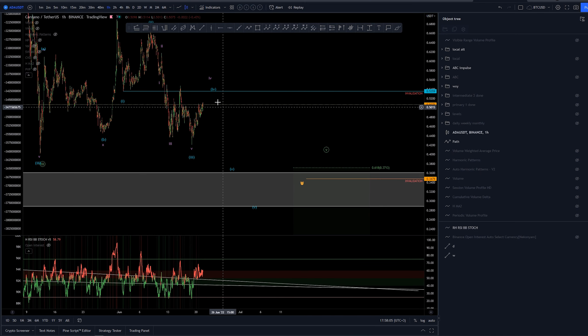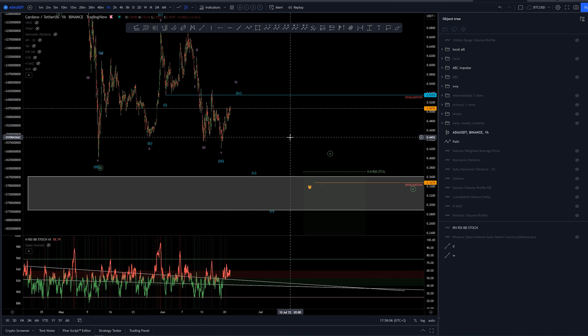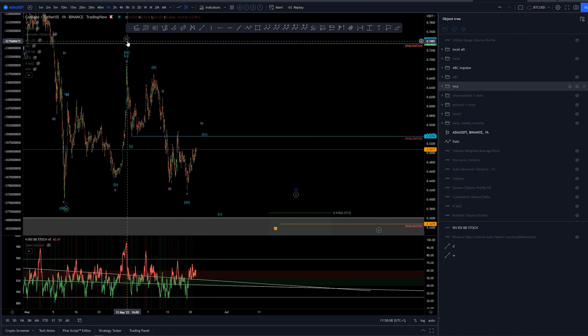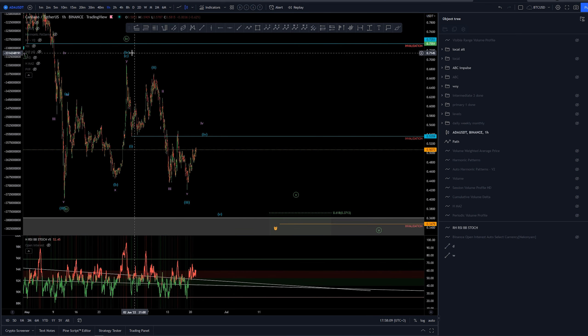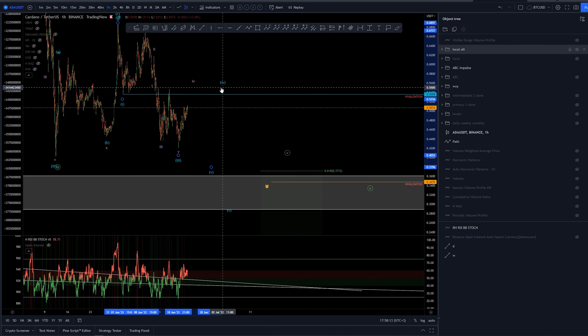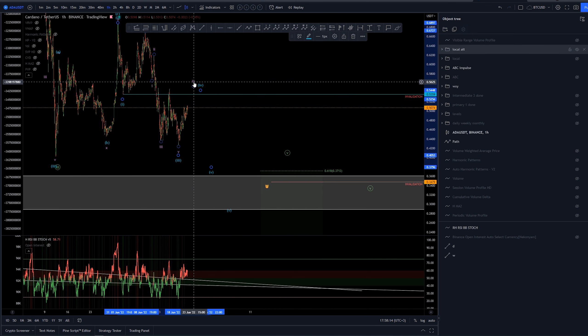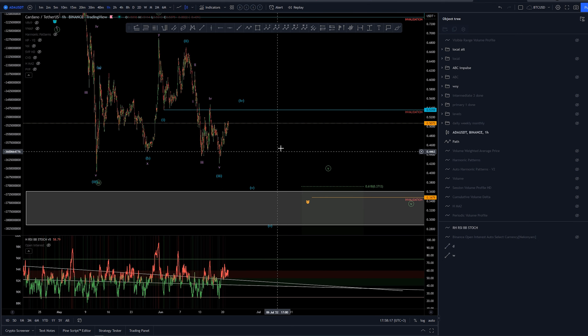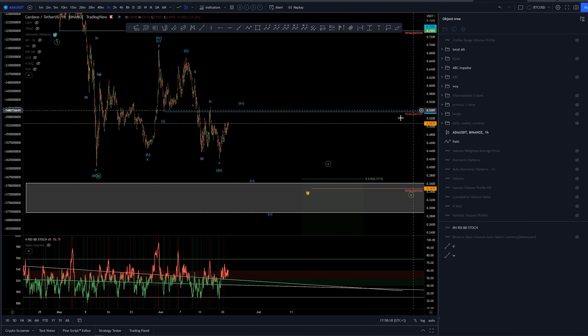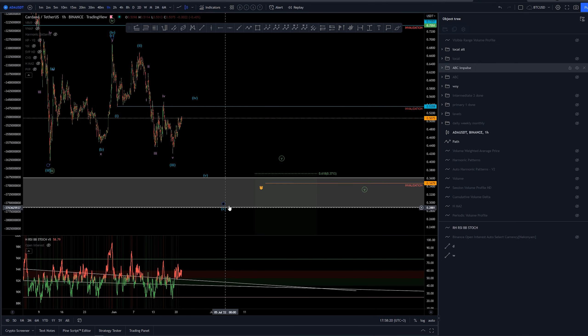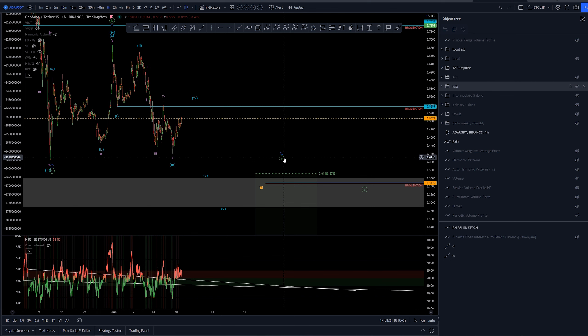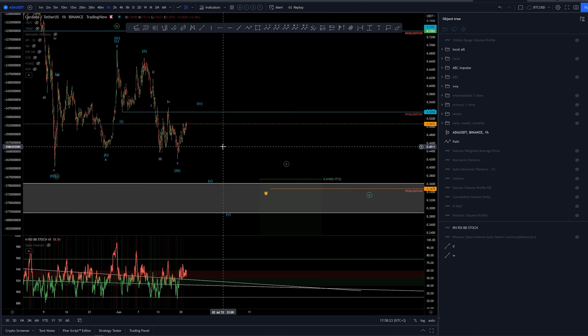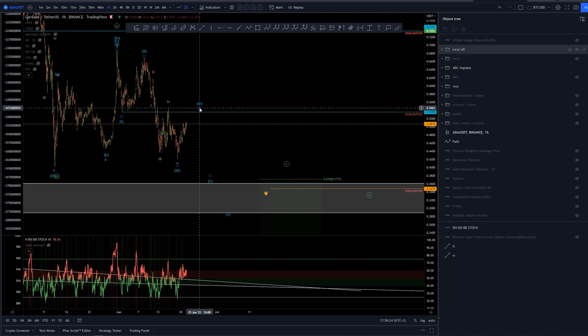Now again, if we are labeling like this as the wave 4 up here, this would be 1, 2, 3, 4, and this would be at least the fourth wave here. We'll see what happens. I'm expecting at least two more lows overall on this one, on ADA, even though if we are going to be having some kind of rally here.